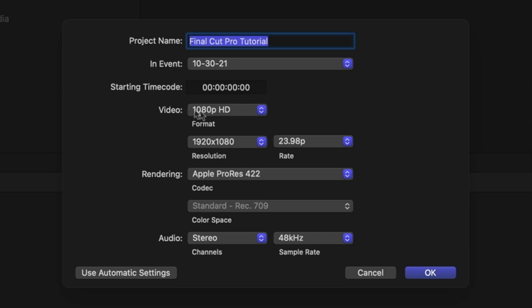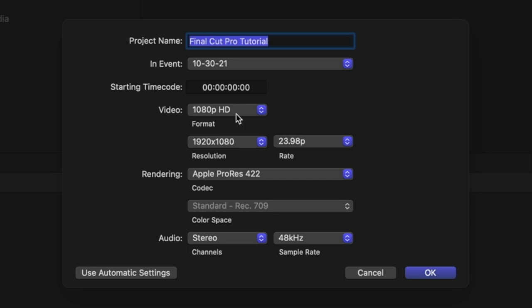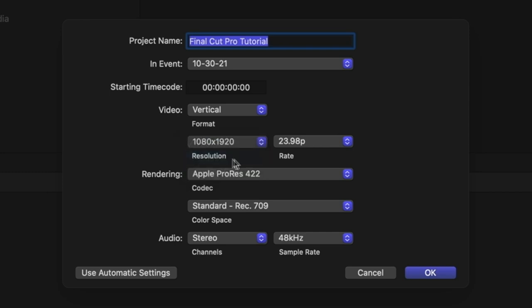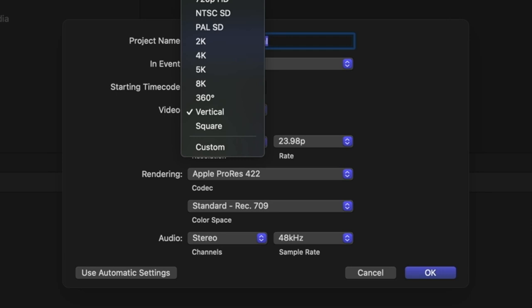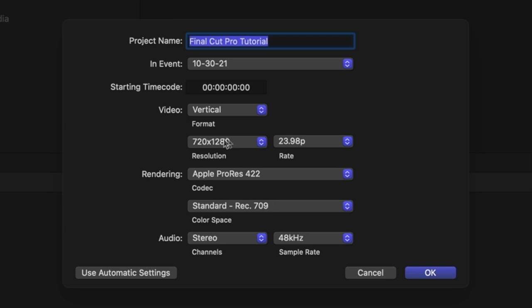You can change the event in which this project resides — I'm just going to use the default one. For the video format, in almost every case I'd recommend working in 1080p, particularly for YouTube. That will change if you're doing TikTok — for TikTok you'll want vertical video, so change this to 1080 by 1920, which is 1080p but vertical. For most cases, just do 1080p HD, or 4K if you're working entirely with 4K footage. The other format options are very rarely needed.